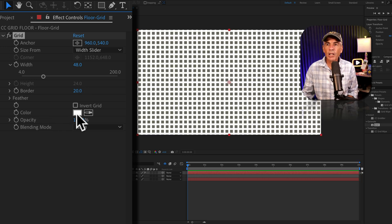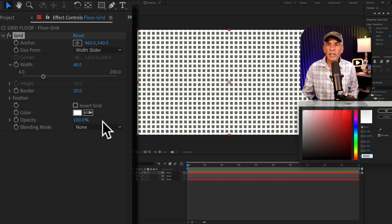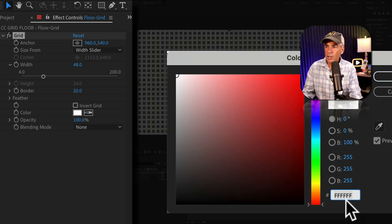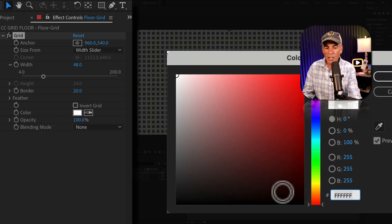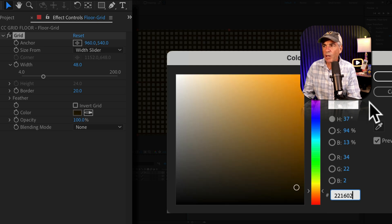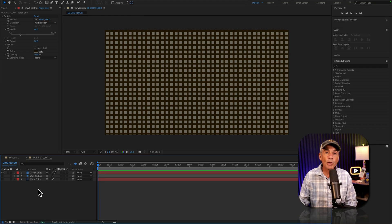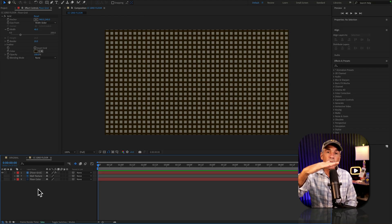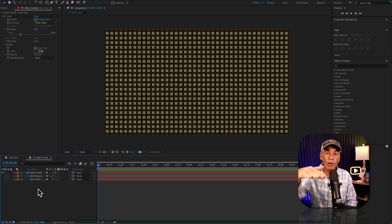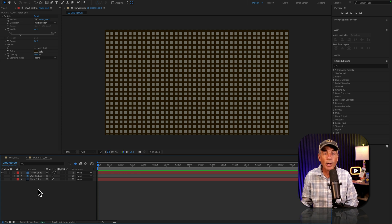And for the color, I'll click the swatch. I'm just going to change it to a dark brown color. Click OK.